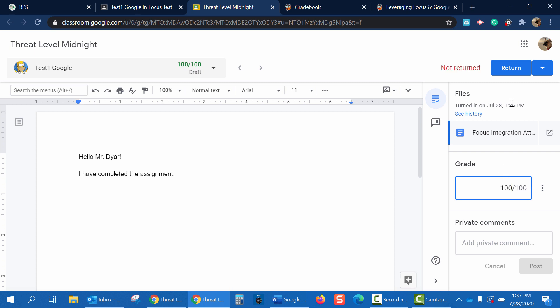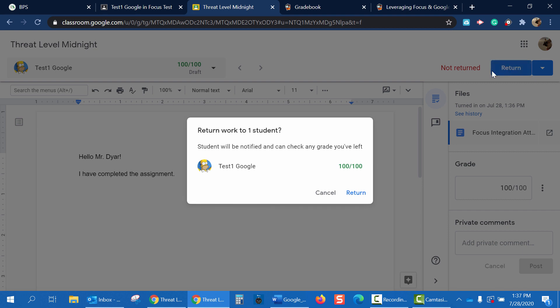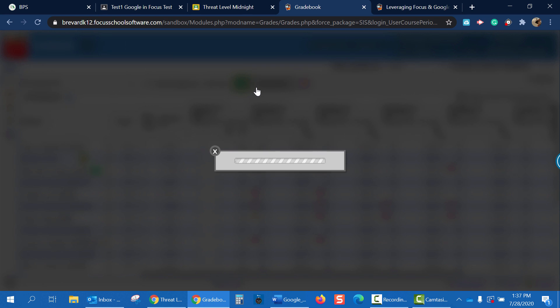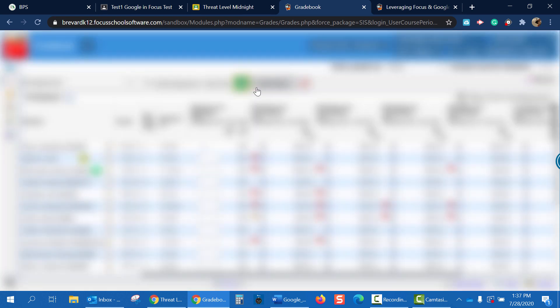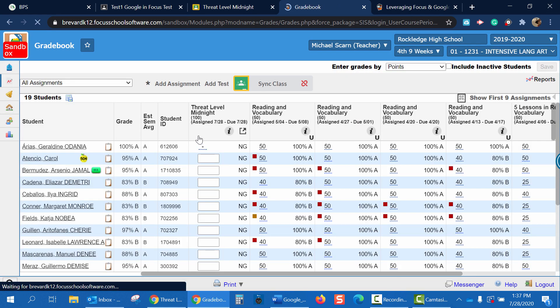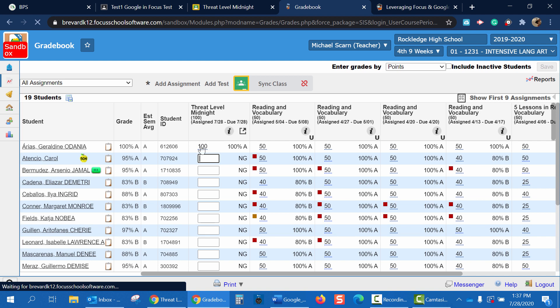Now, be sure to always click Return. If you don't return the paper to the student, then the grade will not be synced to your Focus gradebook. Now I'll go back to my gradebook and click Sync Class. And as you can see, Sync Complete successfully synced one grade. Back in my gradebook, I'll now see that this student received a 100 out of 100.